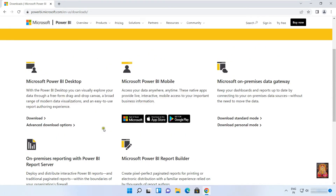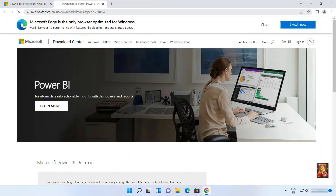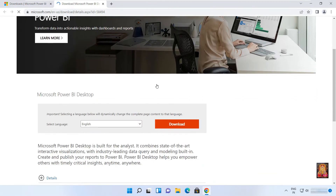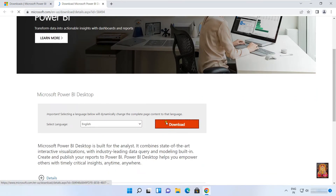Here is our Microsoft Power BI Desktop page. Click the advanced download option, scroll down a little bit, then click Download.